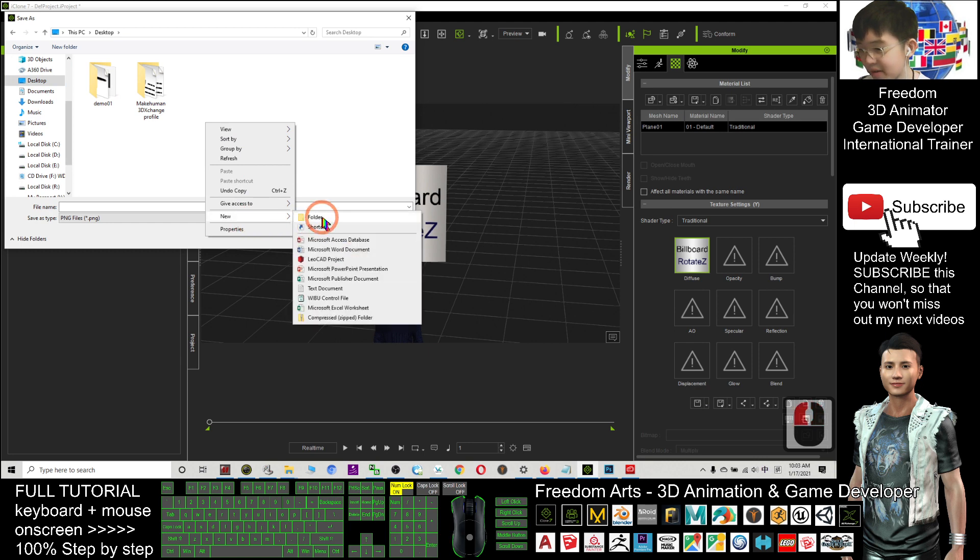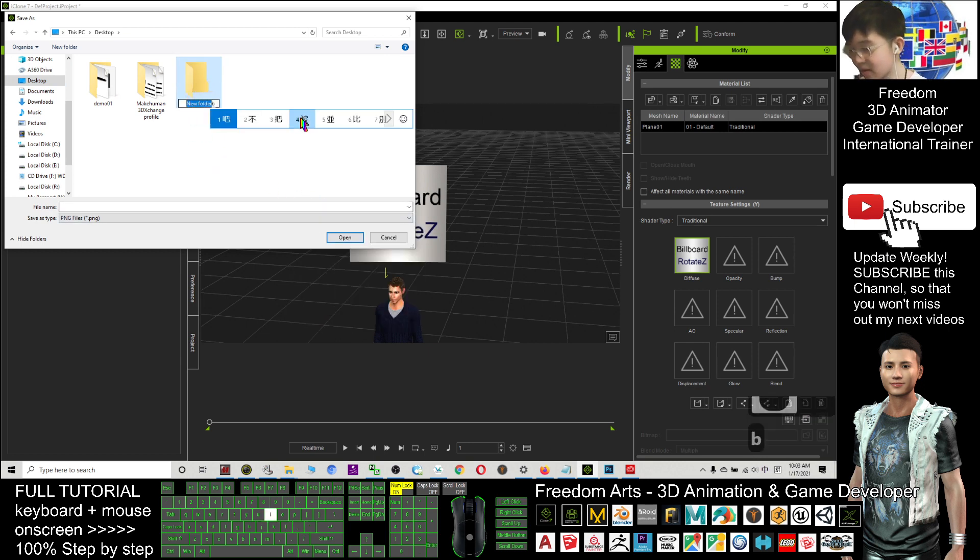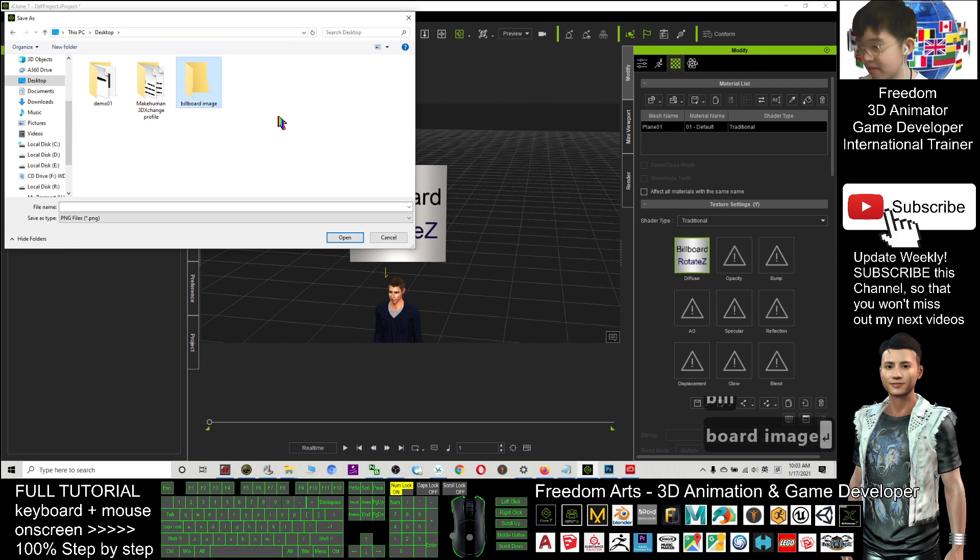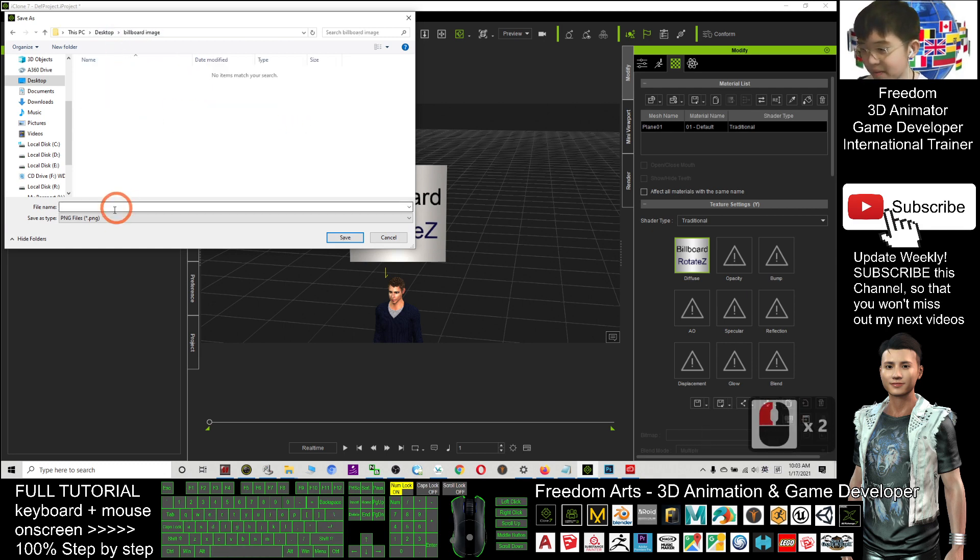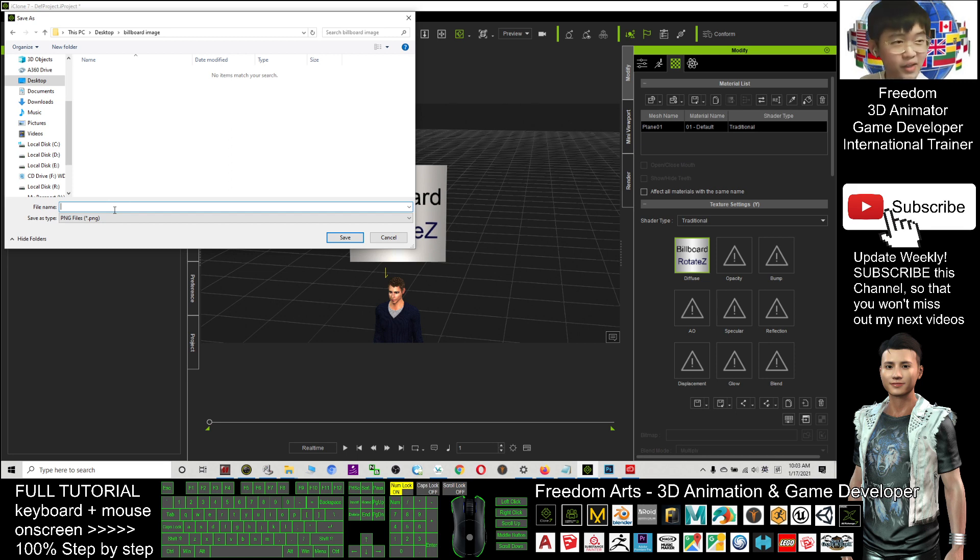As demo I will put on my desktop. I right-click. New folder. This one. Billboard. Image. This is on my desktop. I set it as a PNG file.